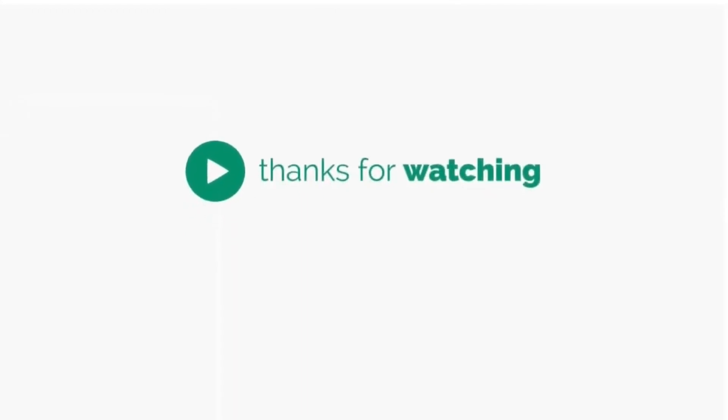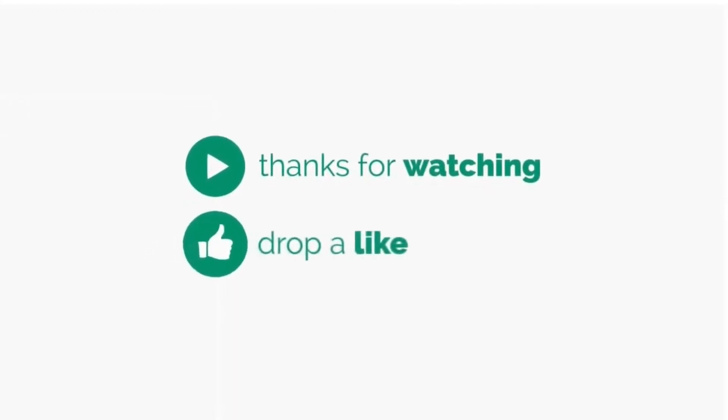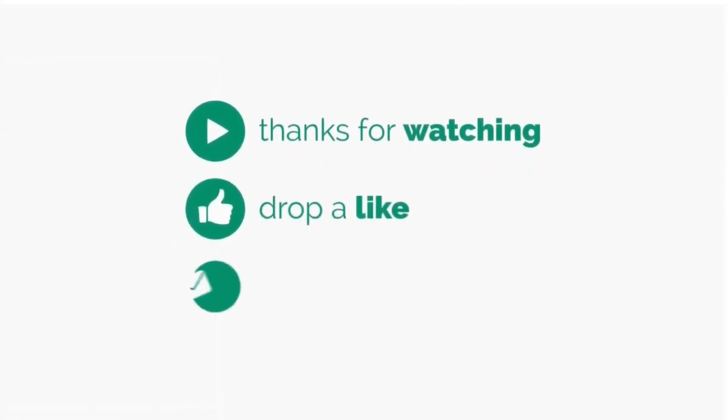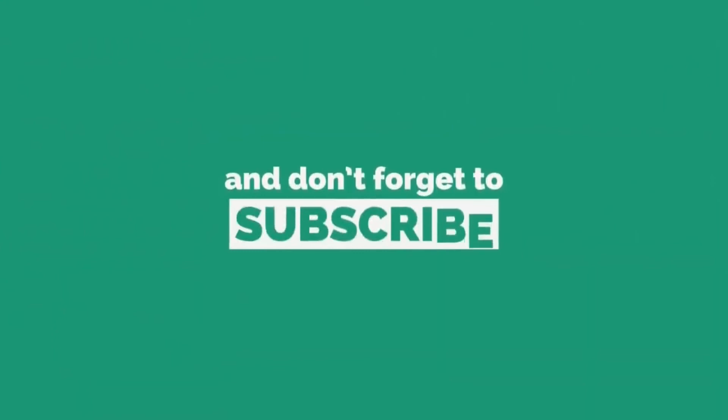Thanks for watching, drop a like, leave a comment, and don't forget to subscribe to watch more videos like this.